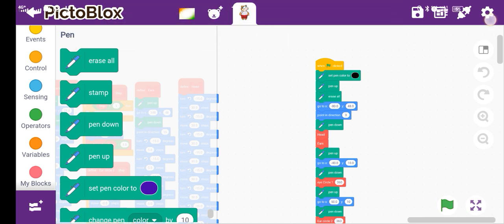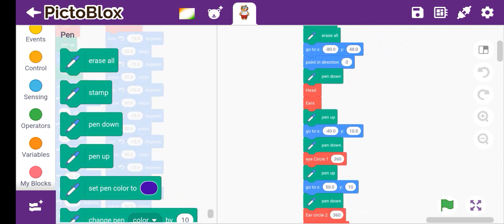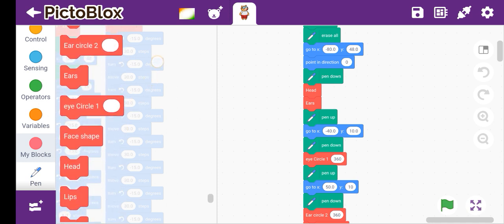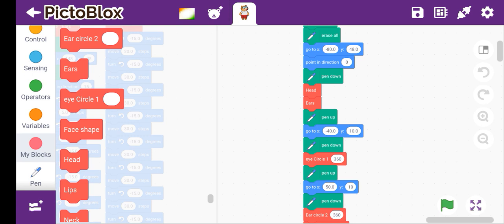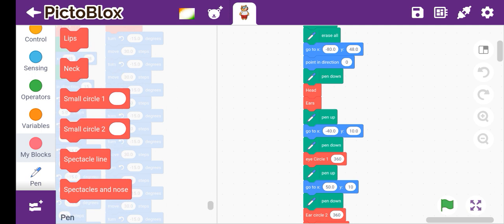I am going to try to help you understand. So set pen color, pen up, erase all, and go to x-80 and y-48, point in direction 0 — which clears the slate. Then pen down. I will show you how many blocks there are: beard circle, circle inside i1, circle inside i2, ear circle i2, eye circle i1, face shape, head, lips, neck, small circle 1, small circle 2, spectacles, and nose.